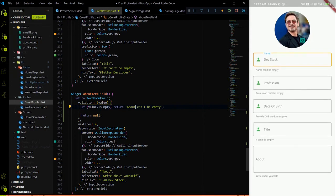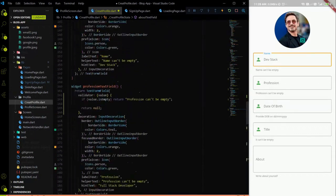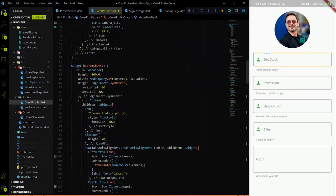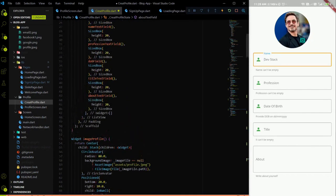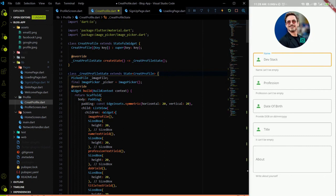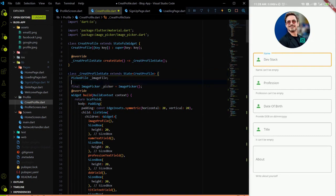After adding validators on all the TextFormFields, we go above the class and add a global key to handle all the validation. This is the same approach we used for the sign-in and sign-up pages — when we added validators to the TextFormFields, we created a global key.